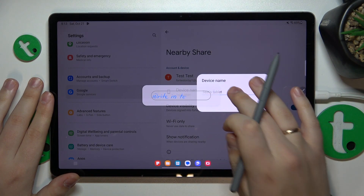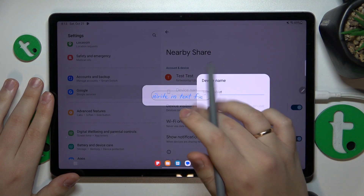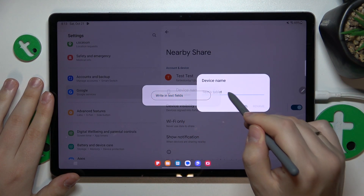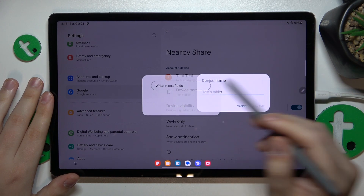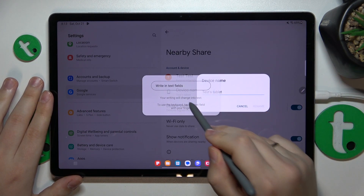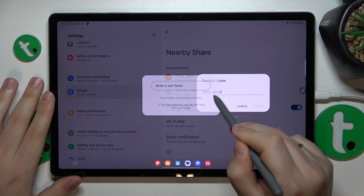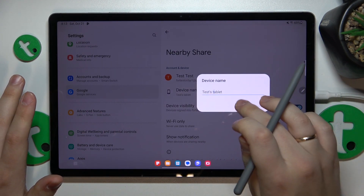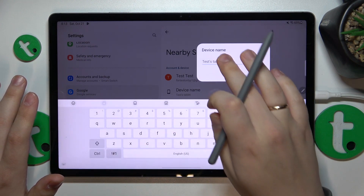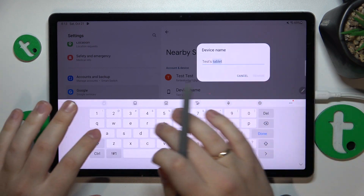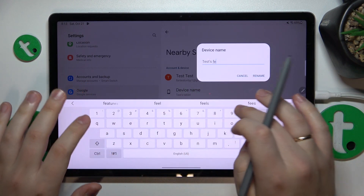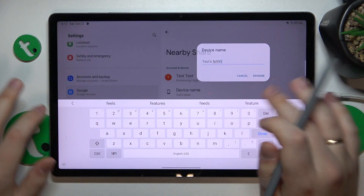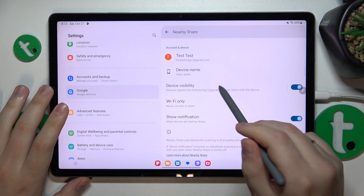For example, you can rename your device if you want to. Thank you for this very useful introduction which I'm not able to skip. Anyways, let's rename our tablet here.